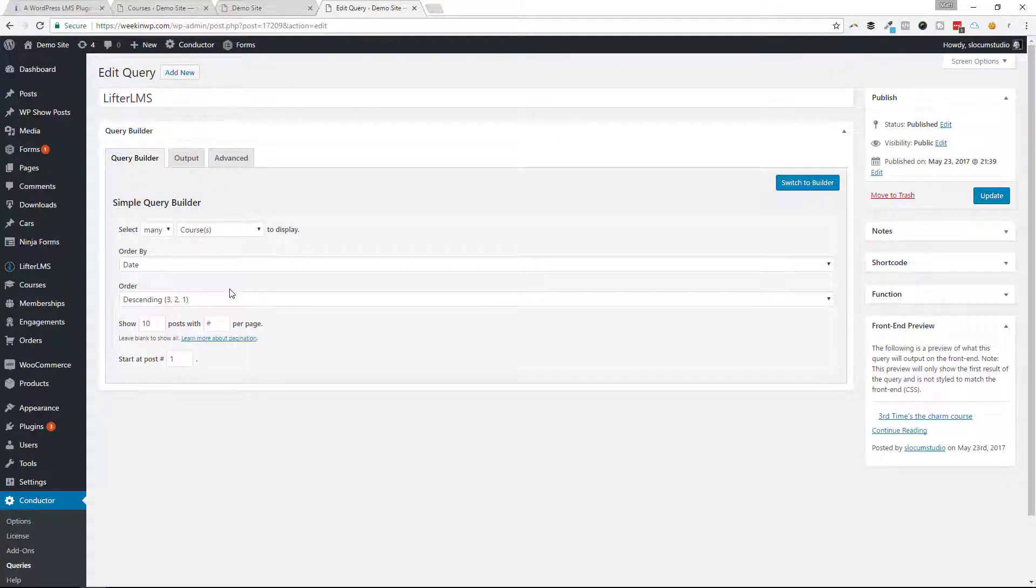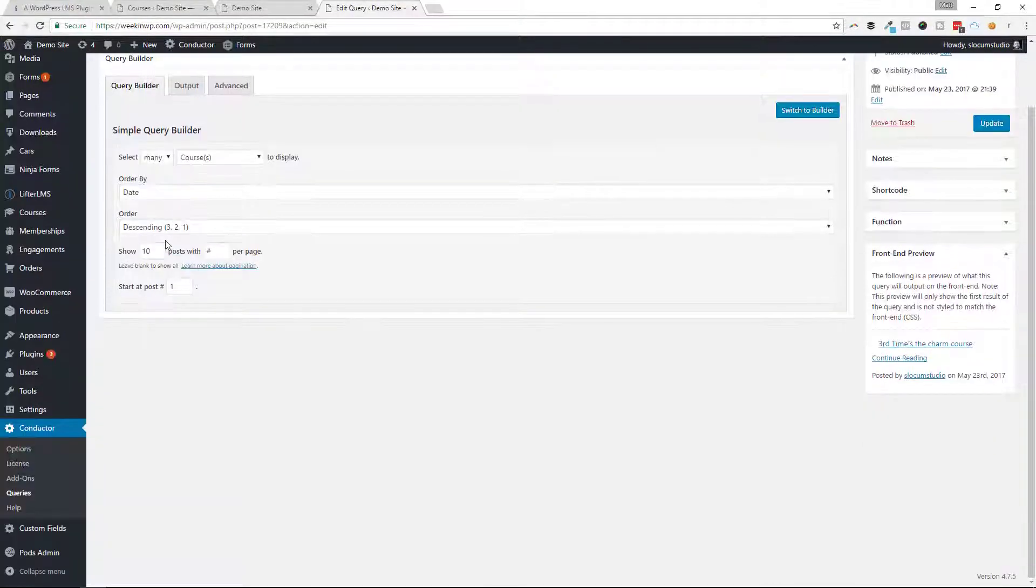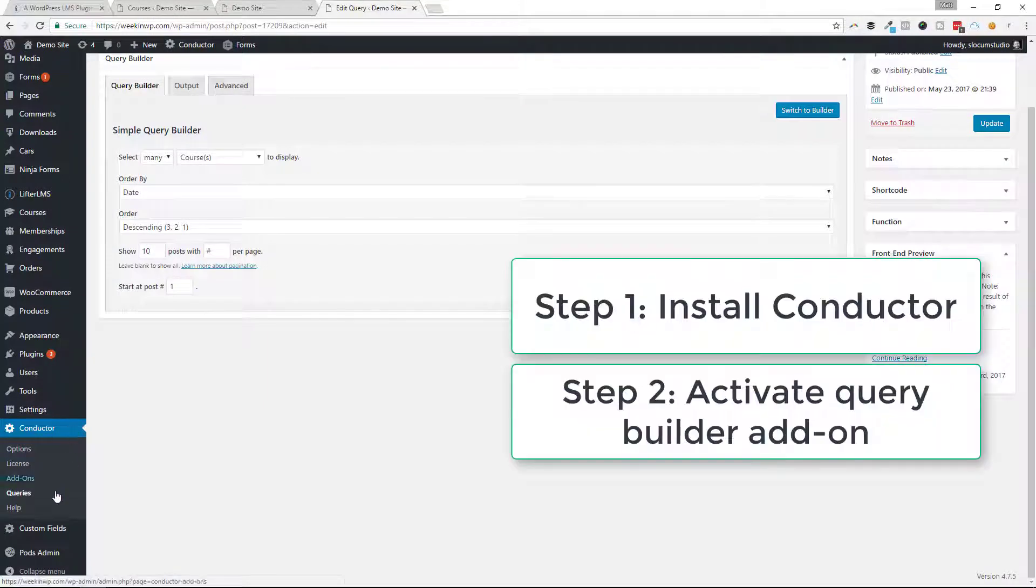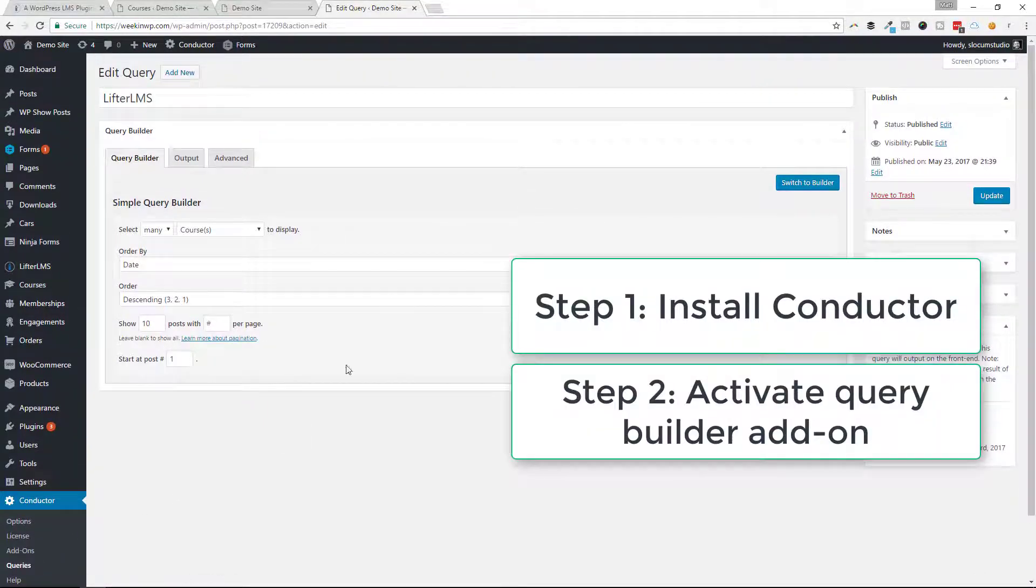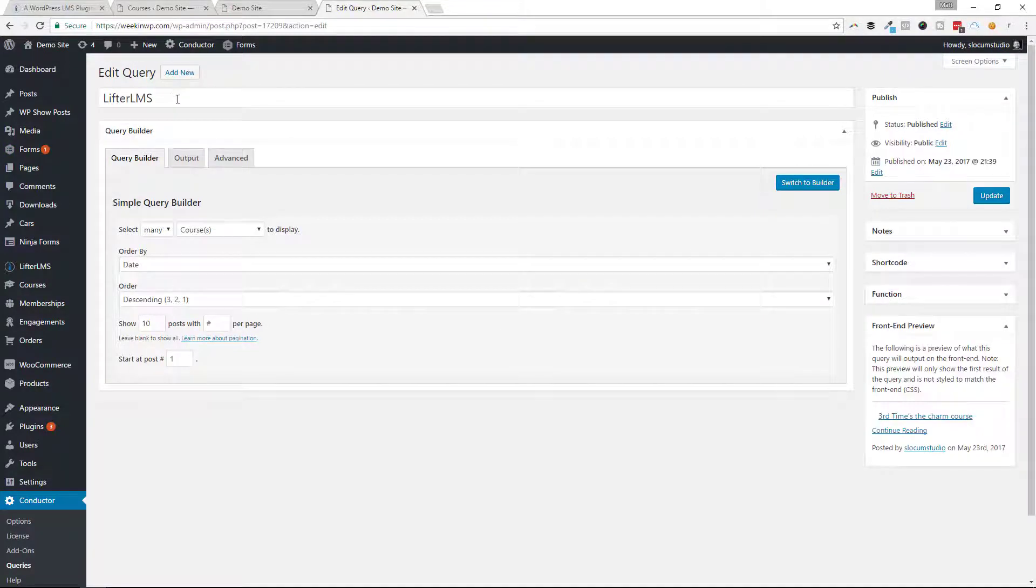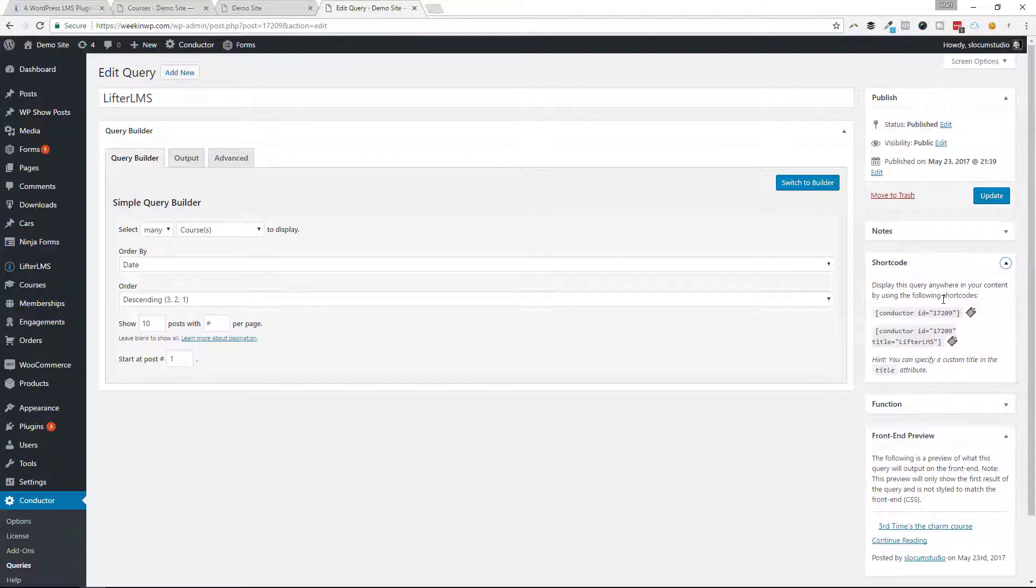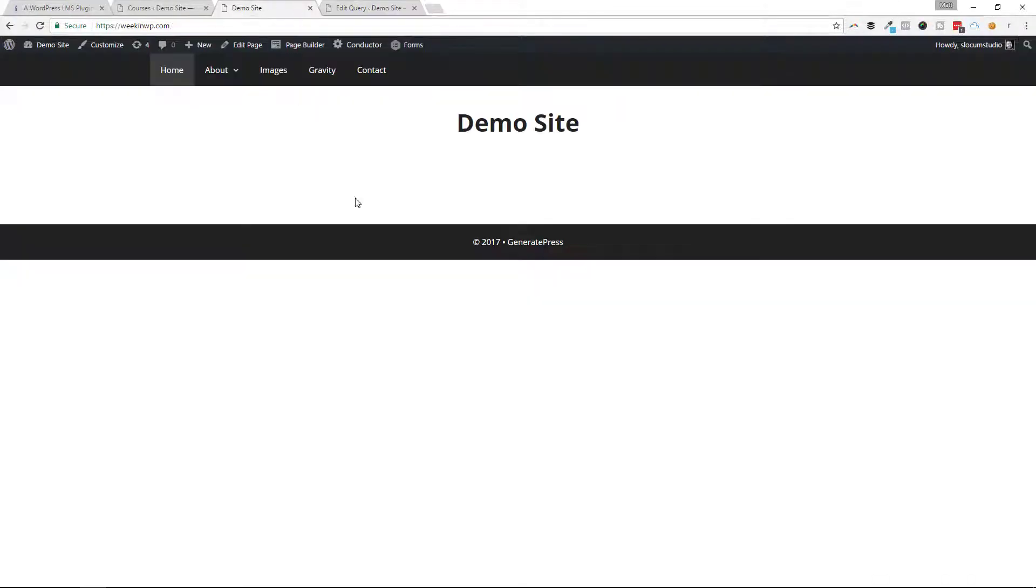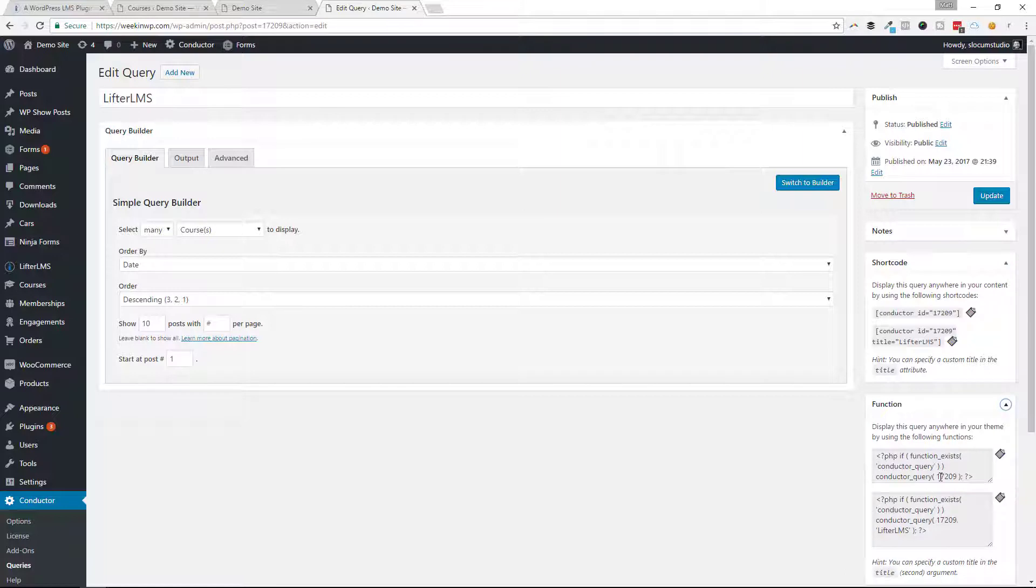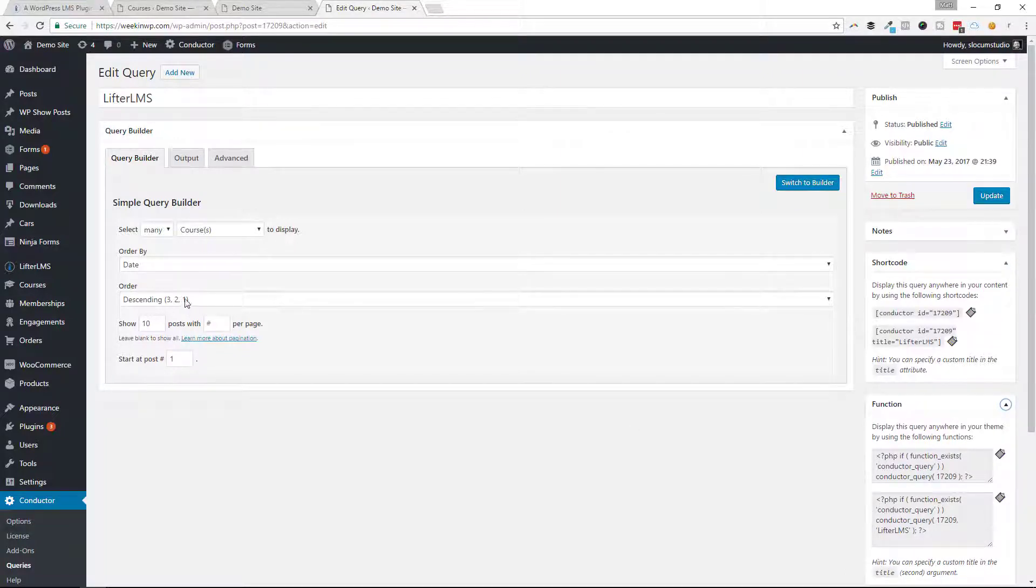Now, I've already set up a Conductor query for it. I've done that by installing Conductor, the Query Builder add-on, and going to the query section here. You can see that I'll edit this Lifter LMS query that I built. It spits it out in a shortcode that I can copy and paste into this page, or I can use this PHP function and drop it into a template file if I wanted to.